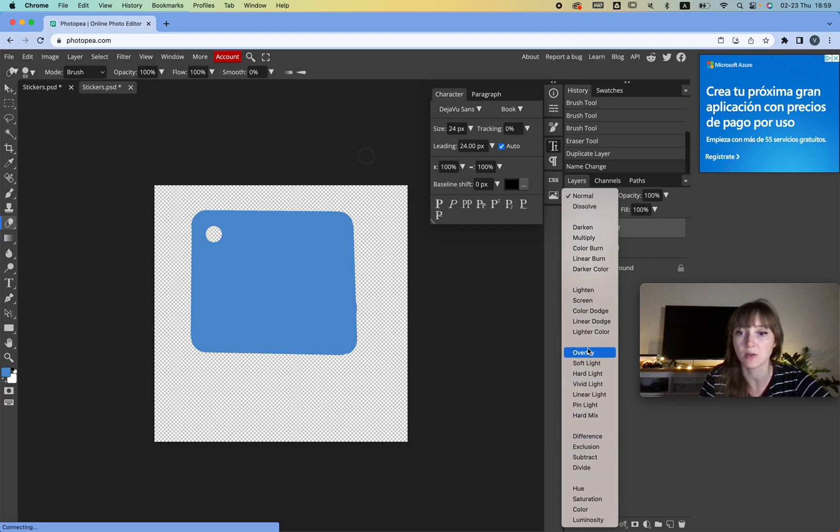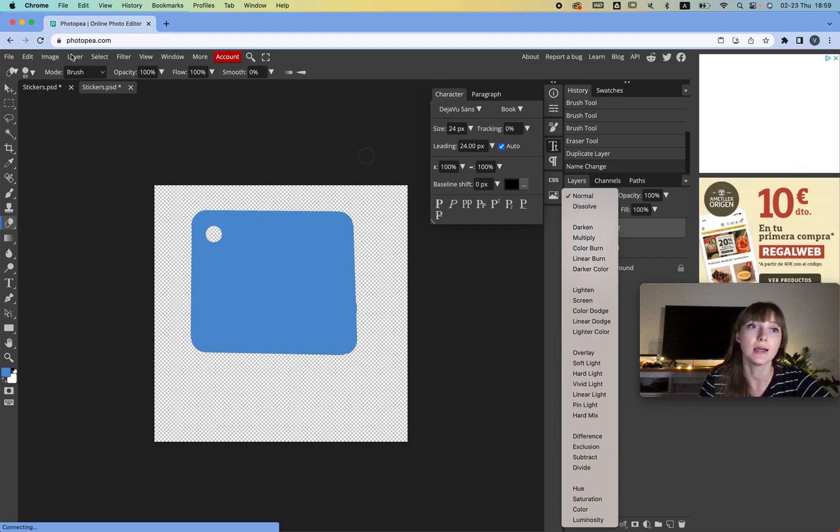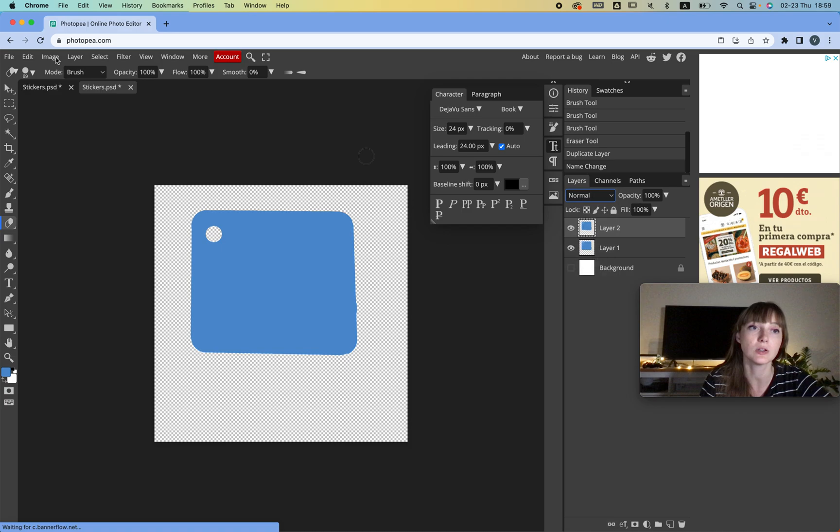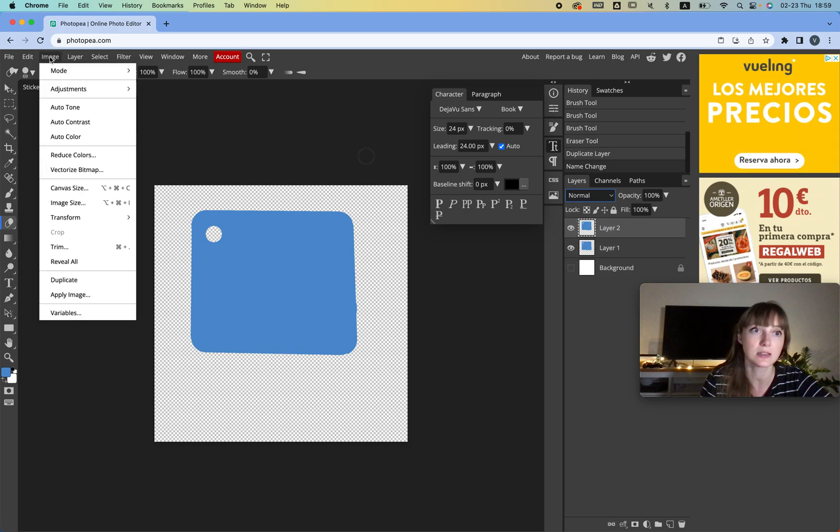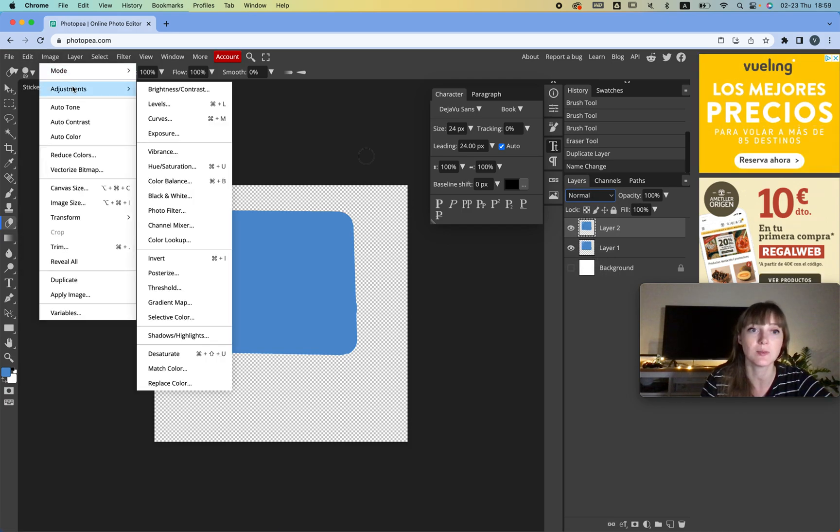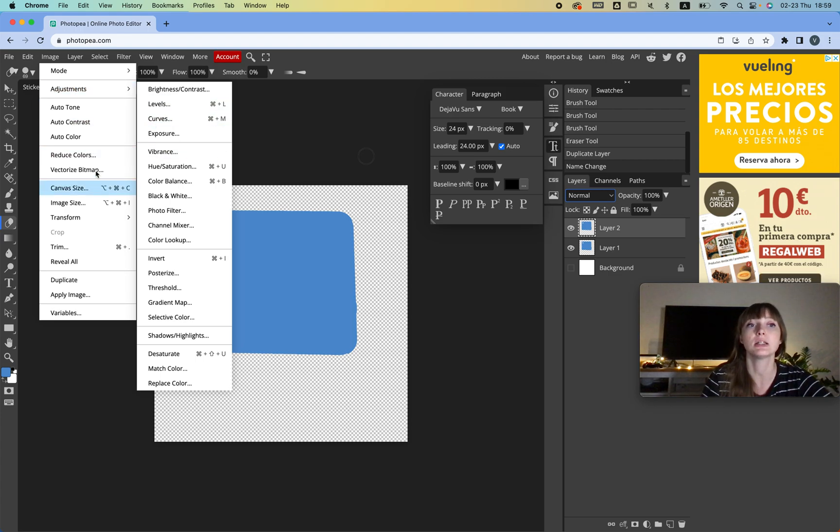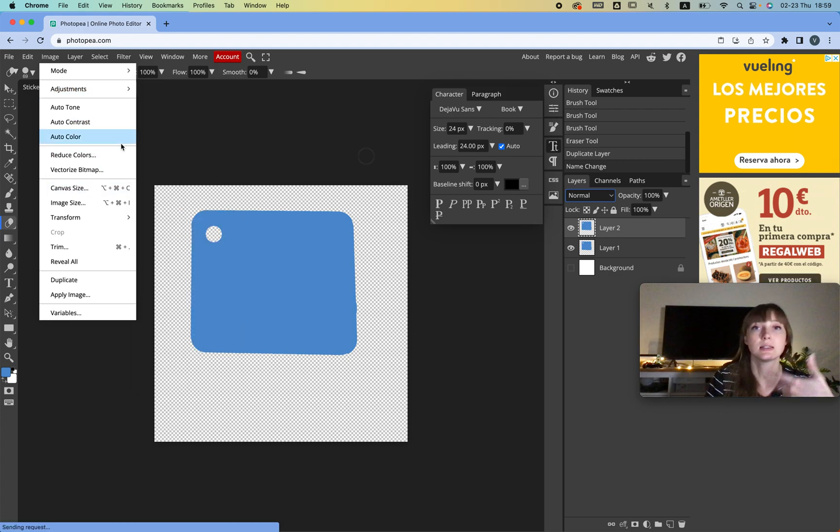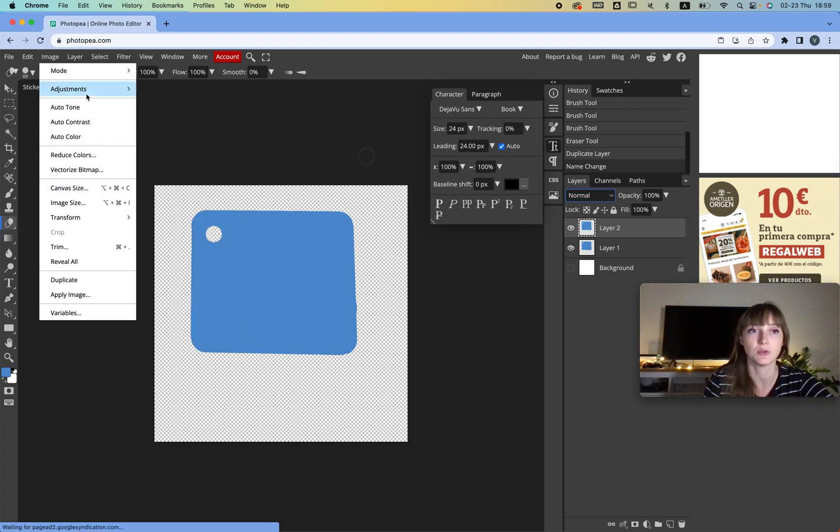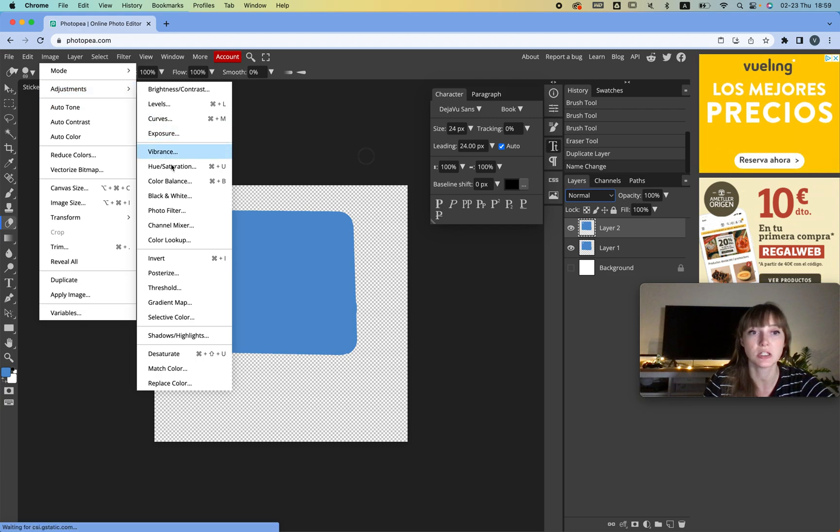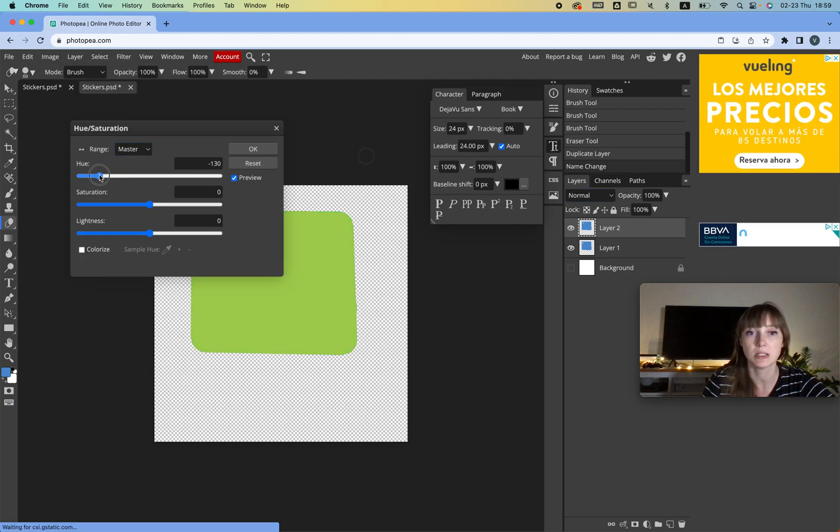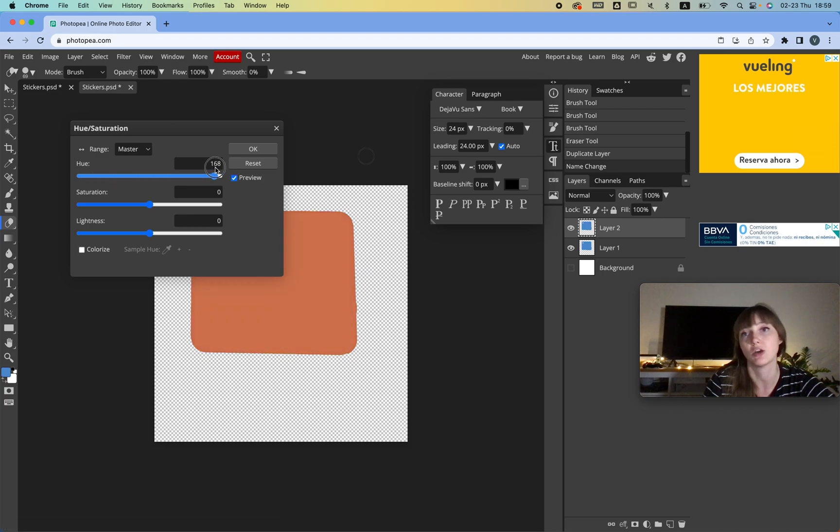So we have Layer 2, and then we're going to go to—we can change the colors here or add an overlay for example. And another thing we can do is we can go to Edit, Image, and then go to Adjustments and change the colors. Literally, this is the same as Photoshop. We're going to go to Adjustments and we're going to go to Hue and Saturation.